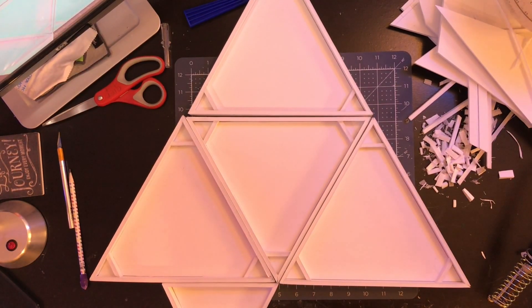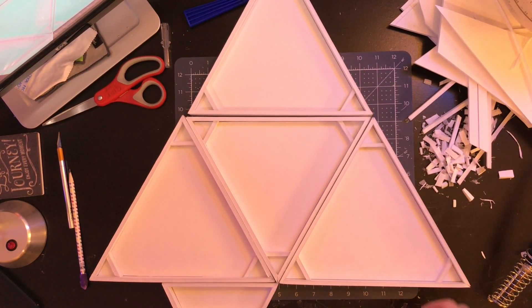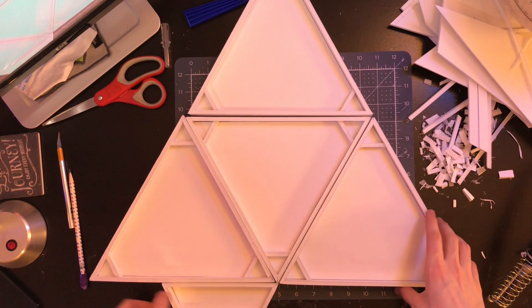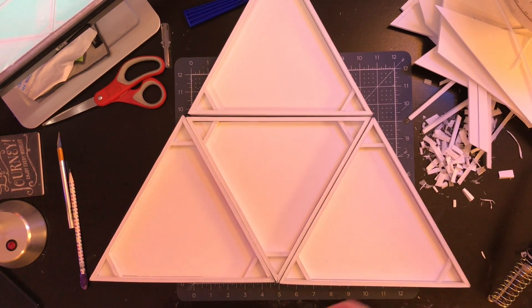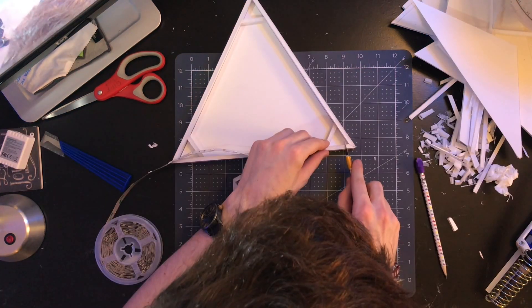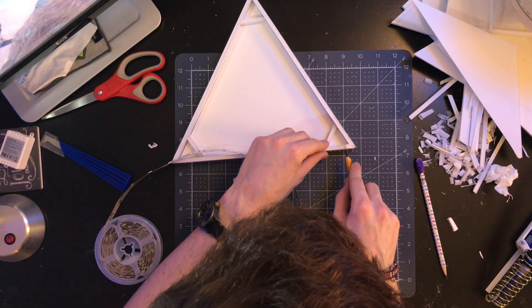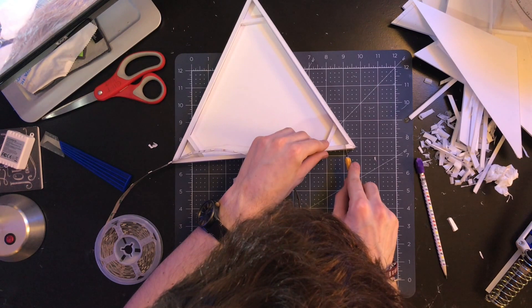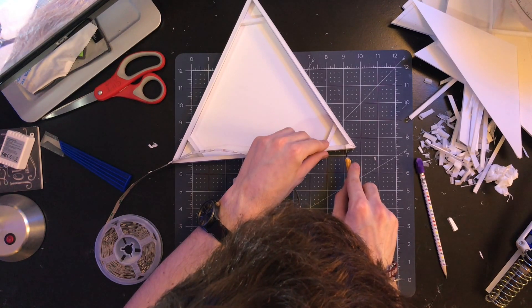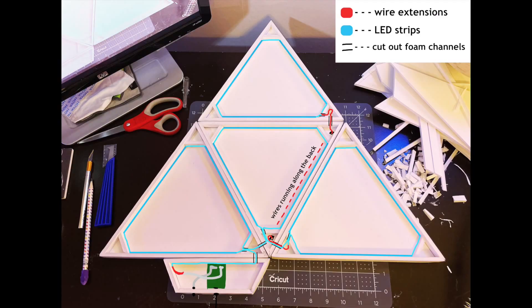Now lay all your pieces out in the order you want them in, and decide how to wire your LEDs. When you figure out your plan for routing the LEDs, cut out the channels for them to pass between panels. Mine looked like this.